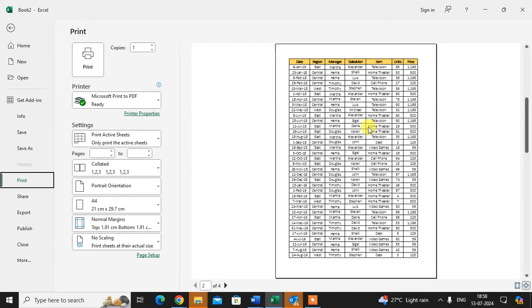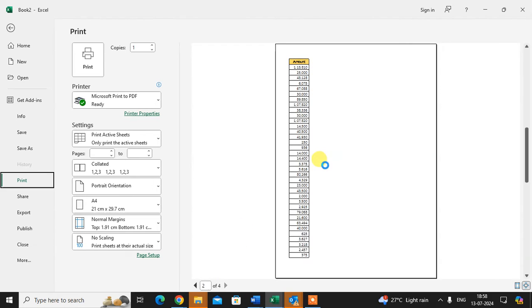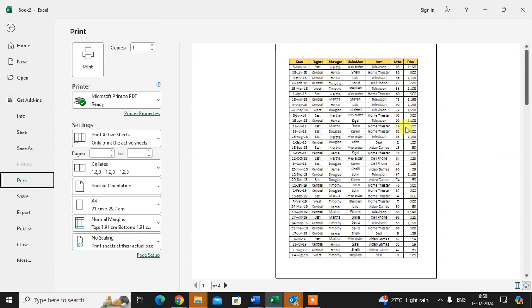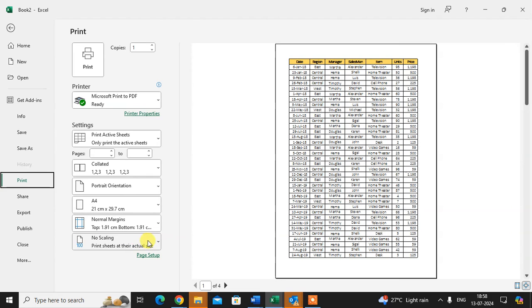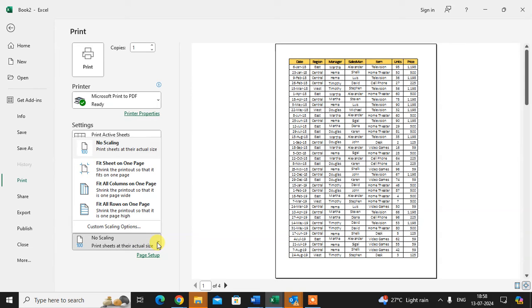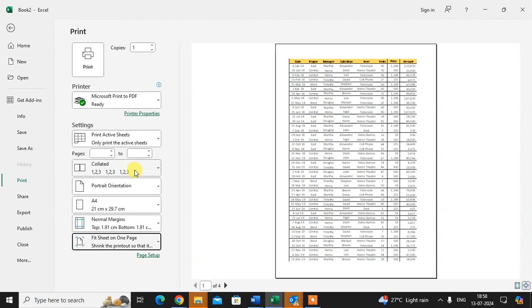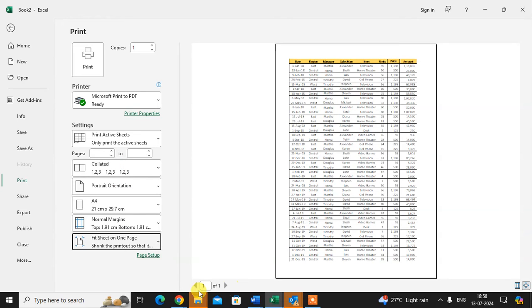I want to set it in one page only. Here you see the option 'Scaling - No Scaling.' Click on this arrow and select 'Fit Sheet on One Page.' Just click on it.